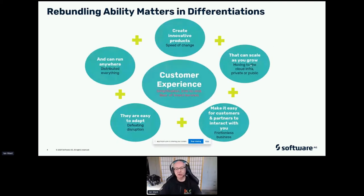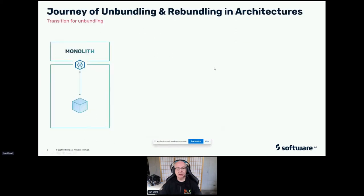All of these things — the requirement for speed of change, moving to the cloud, frictionless business, defeating disruption, distributing everything — mean that we need to look at the architecture in a different way.